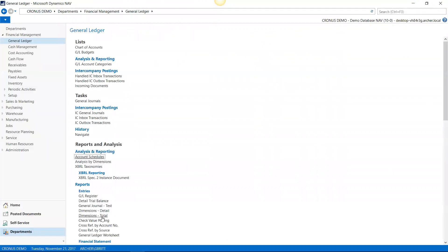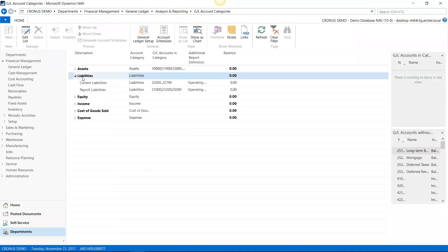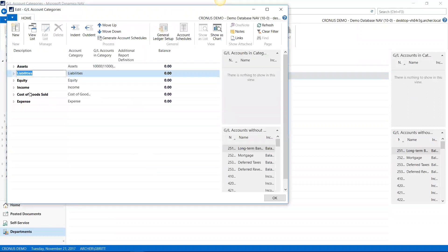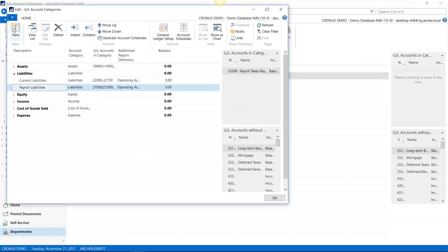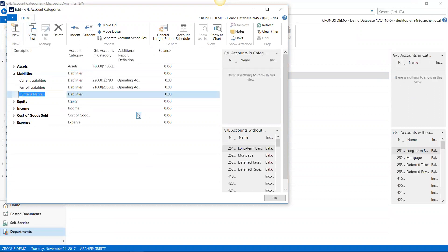Let me close this. Now I want to go to General Ledger, Analysis and Reporting, and go to GL Account Categories. These are the account categories that correspond with what we just saw on the chart of accounts. I'm going to open up liabilities and I see I have current, payroll, and no long-term. So I'm going to go ahead and edit this list and add long-term liabilities.